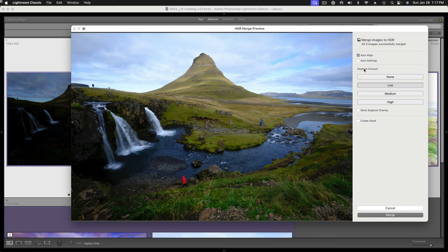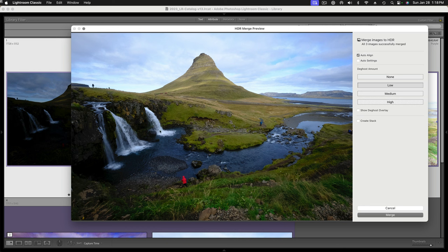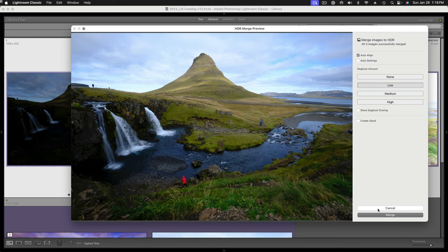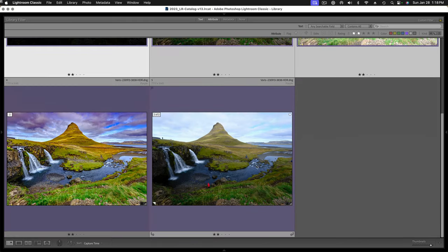Your D ghost amount here—none, low, medium, high—I usually leave it on low. In this case, there is some water moving. When you have a D ghost amount in there, it will try to pick a sharp image from one of the exposures and favor it in the blended HDR. Then I'm just going to hit Merge. I've already done this, so I'm going to cancel out, but normally I would just hit Merge and it would deliver a file that looked like this.